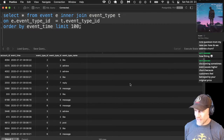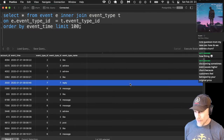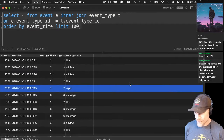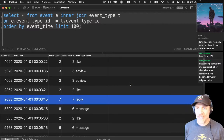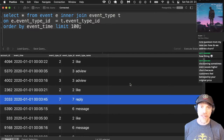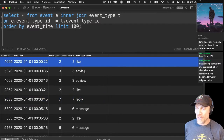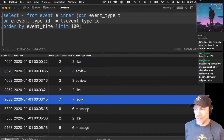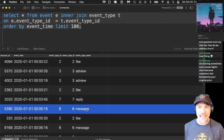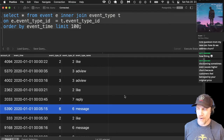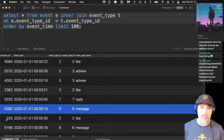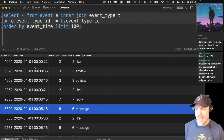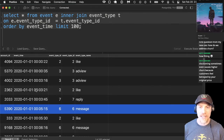There's an event type table — a normalized type table to give you the type of events. If you look at the events, it's a social network simulation. There are events like liking and viewing ads, and also messaging and replying. These events all have a customer ID and a time that the simulated event took place, and a type.